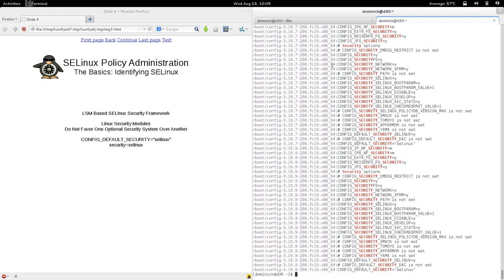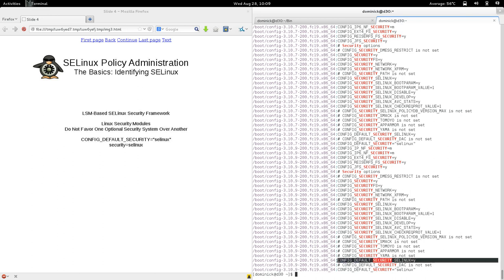In the boot config you have all the options related to SELinux. There's one that says CONFIG_DEFAULT_SECURITY_SELINUX=yes. The point is that the LSM-based SELinux security framework allows you to specify which security framework to use. For example, you have SELinux, Smack, TOMOYO, AppArmor, and Yama. The LSM framework allows you to choose either at build time or at runtime.